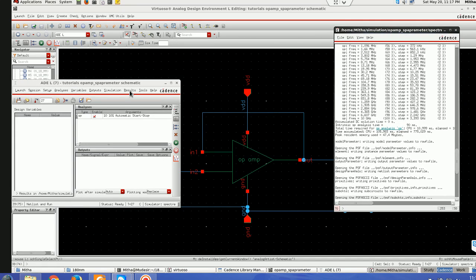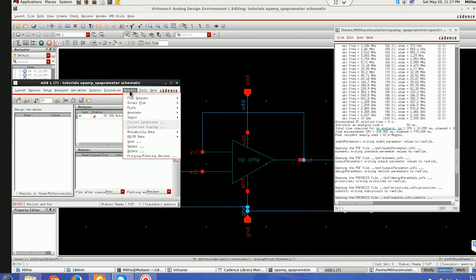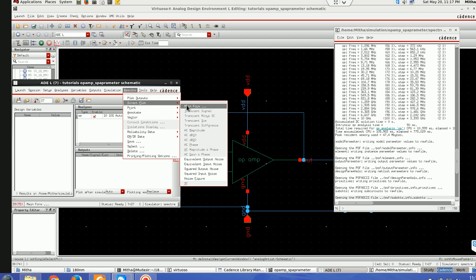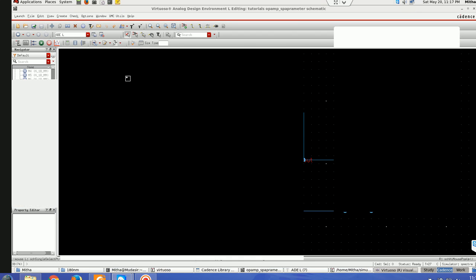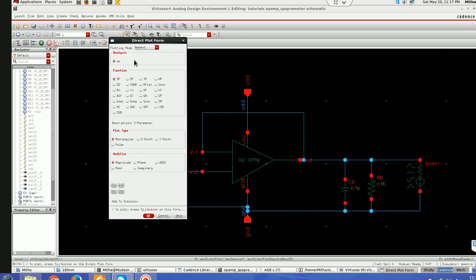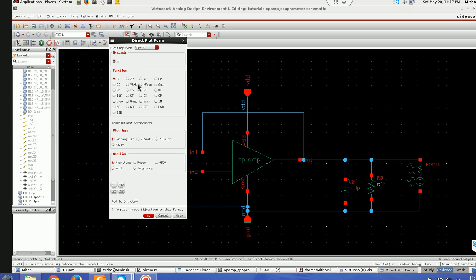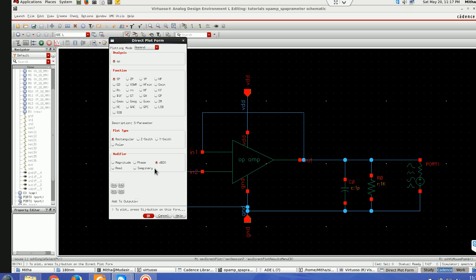After the simulation is over I'll go to plot main form. I have defined the S-parameter analysis so it is only here. There are different functions which you can use for displaying your S-parameters. This is for admittance and this is for transfer function VSWR. Then the type of plot you want Z Smith, Y Smith, Polar or Rectangle.